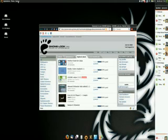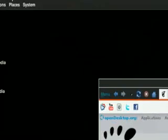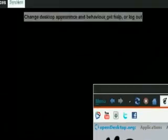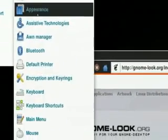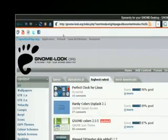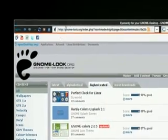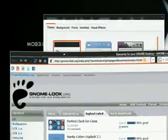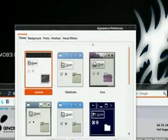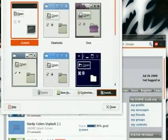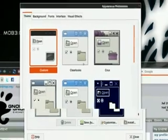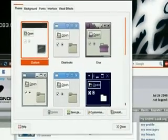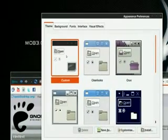All you have to do is go to System, Preferences, Appearance, and then the Install button. You can locate your .tar.gz file and then you can install your theme and it will sort everything out for you.